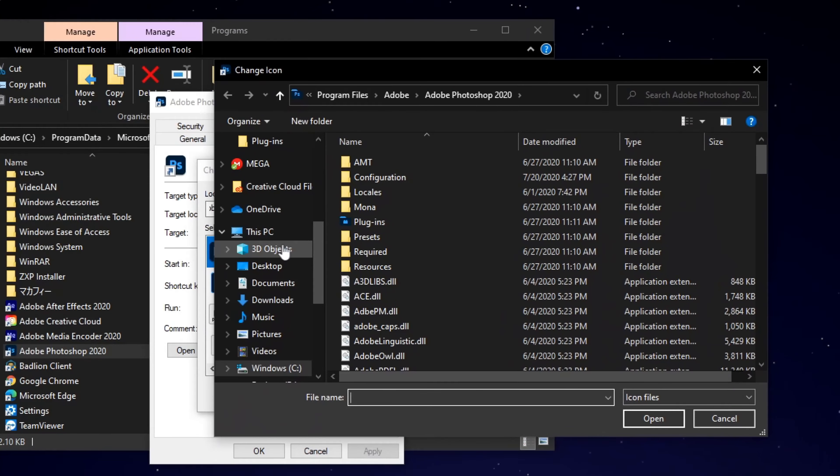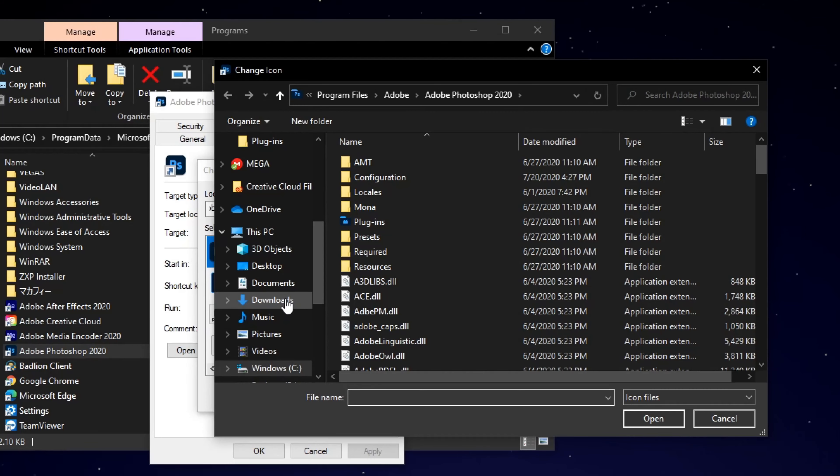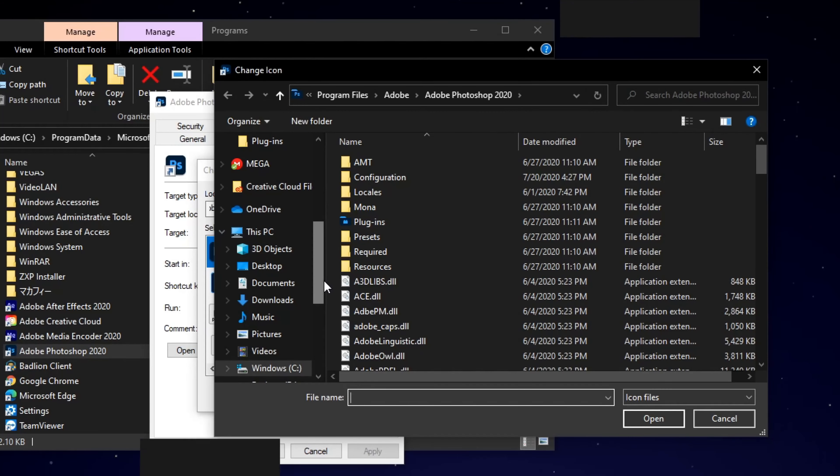So once you do that, you want to find your downloads of your icon file. So I'm going to be finding that and I'll be right back.